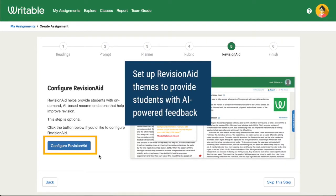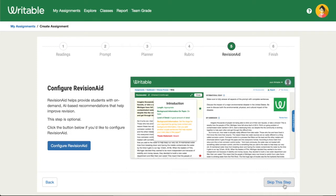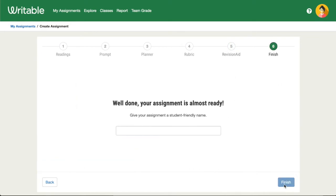You then have the option to set up Revision Aid for your writing prompt to support students with helpful revision tips and suggestions. Click Configure Revision Aid to set up your Revision Aid themes, or click Skip the Step.